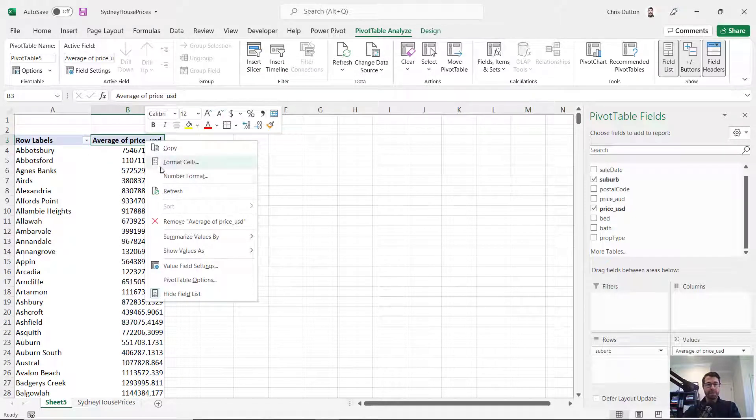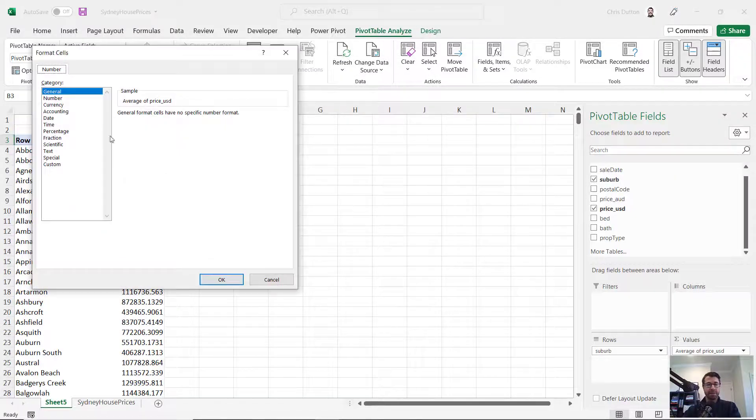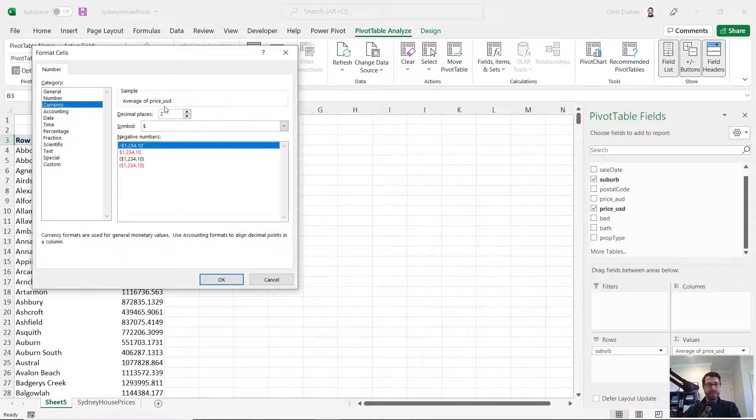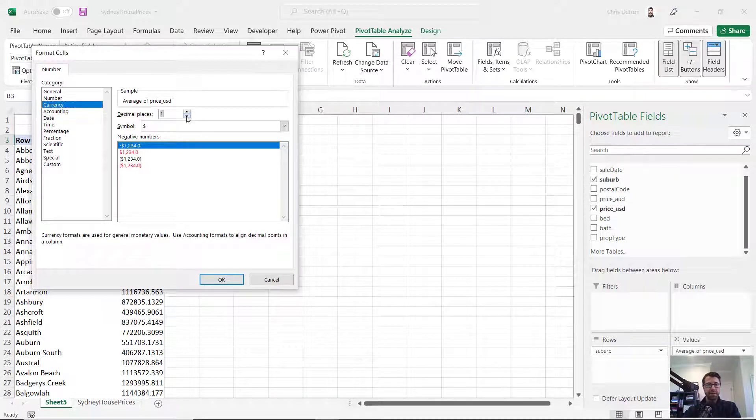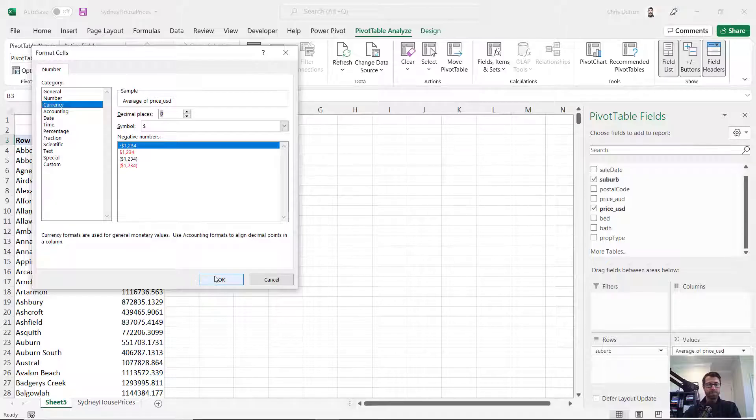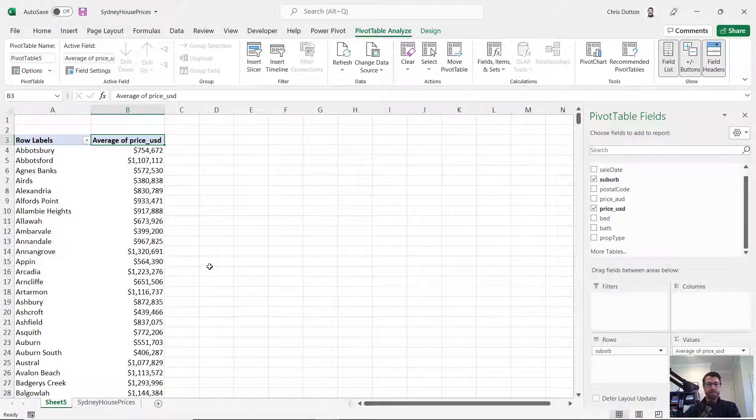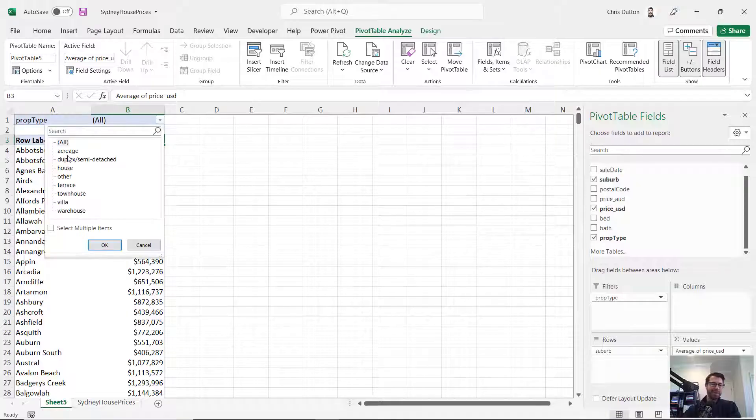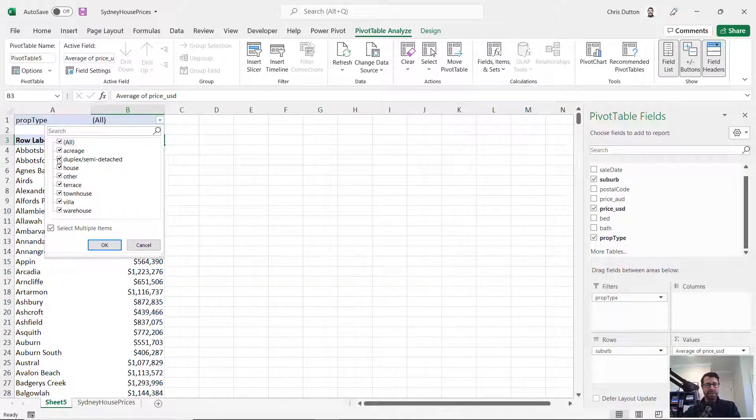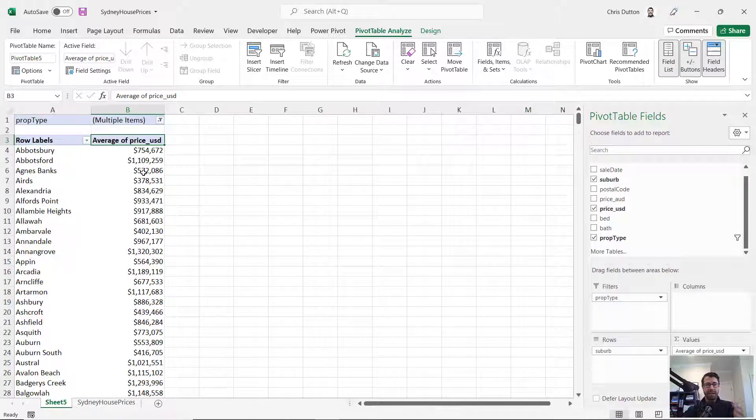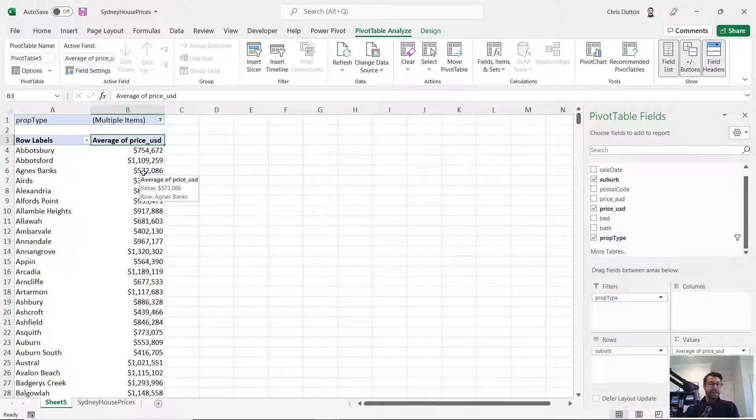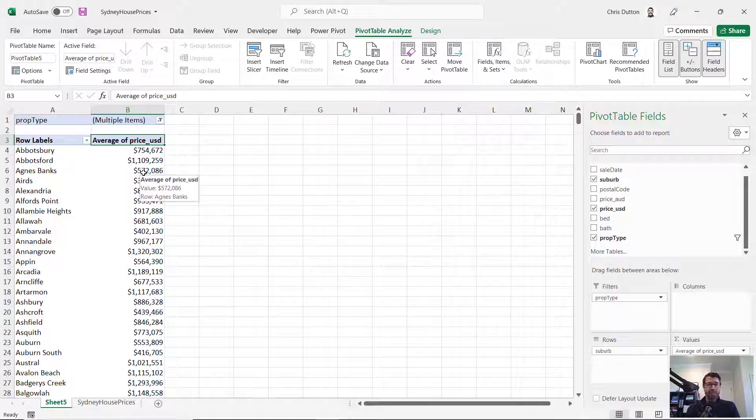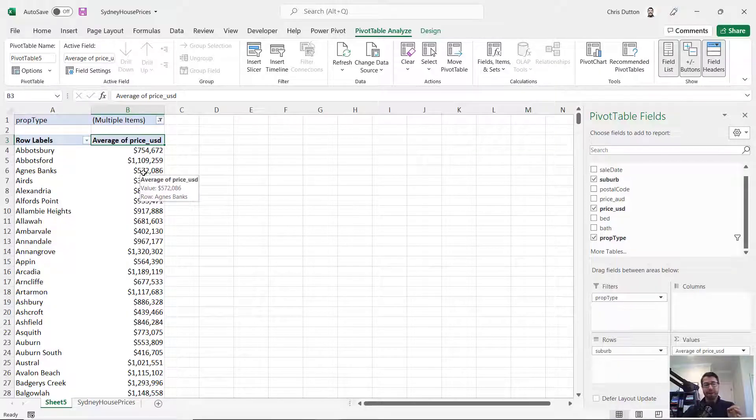You could right click and format those currencies just to make it a bit more readable. Maybe you want to filter down by property type as well and say, you know what, we don't care about acreage or terrace or villa. We really just want standard homes and townhouses. And that's basically the typical exploratory analysis type of process.